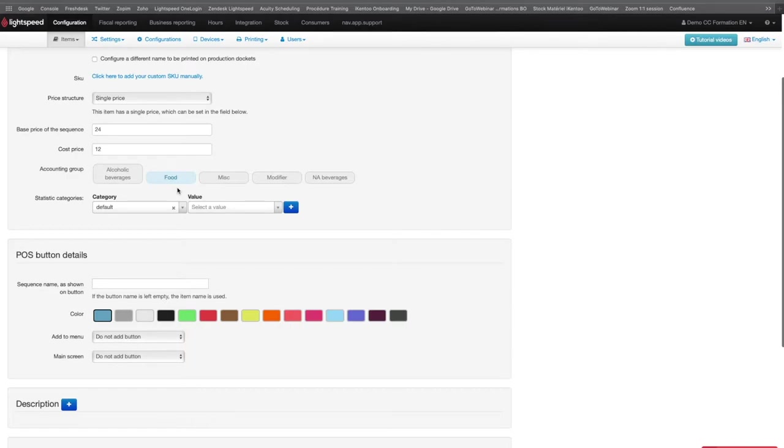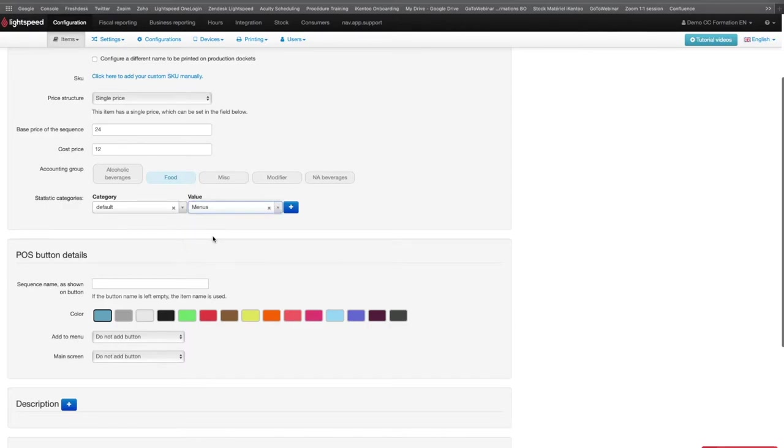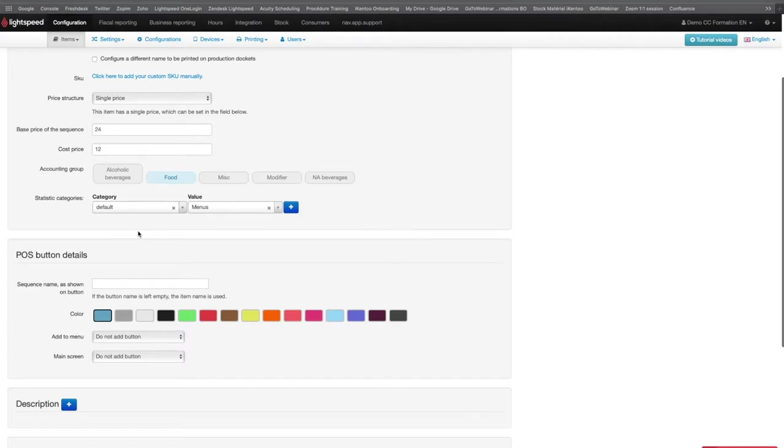The Statistic Categories are also optional as the Cost Price, but they can be used to create an additional filter for the items or sequences categorization in the report. If you define a Statistic Group on your sequence, you will be able to see it classified by Accounting Groups, but also by Statistic Groups in some of your reports.